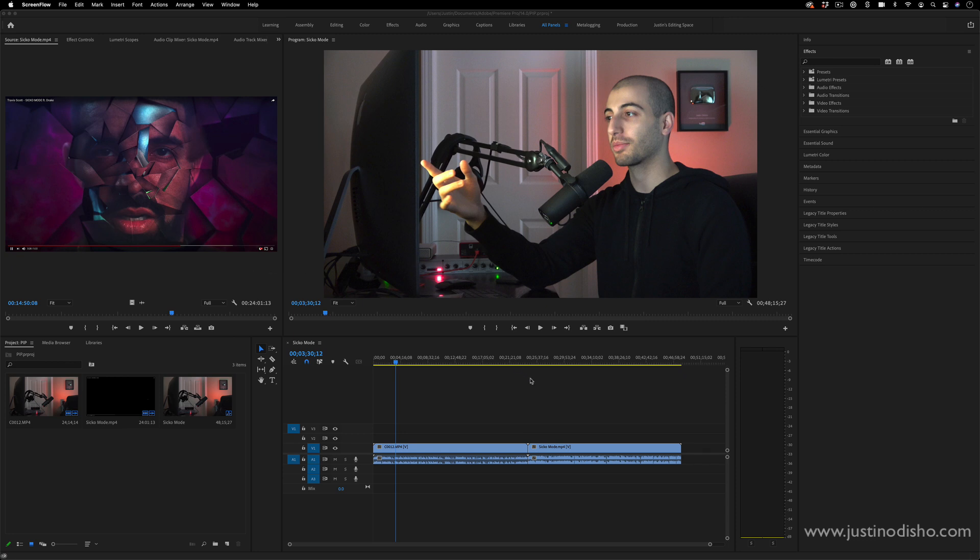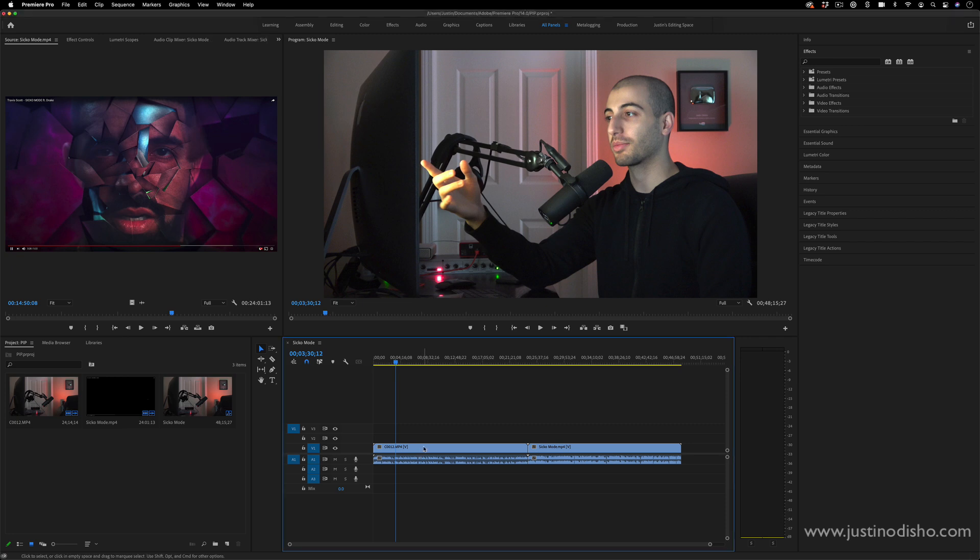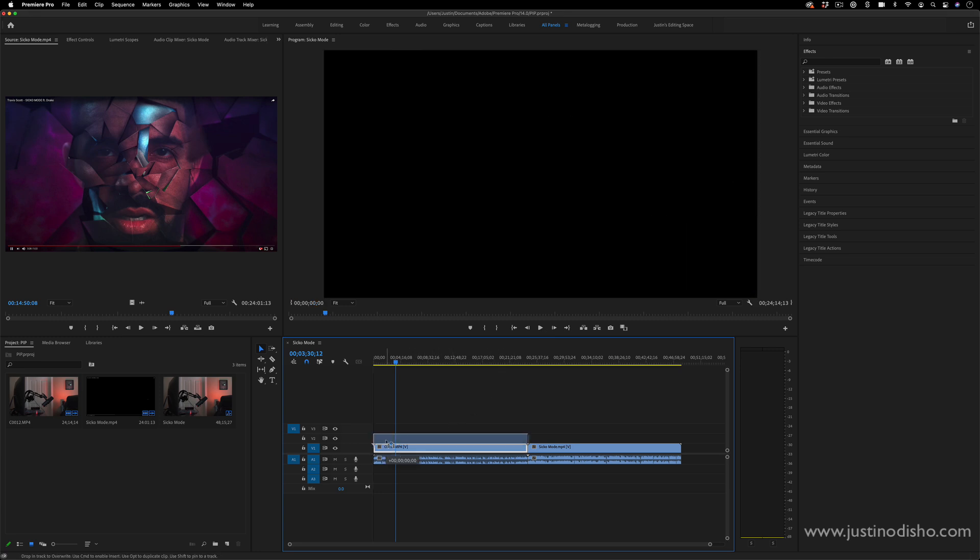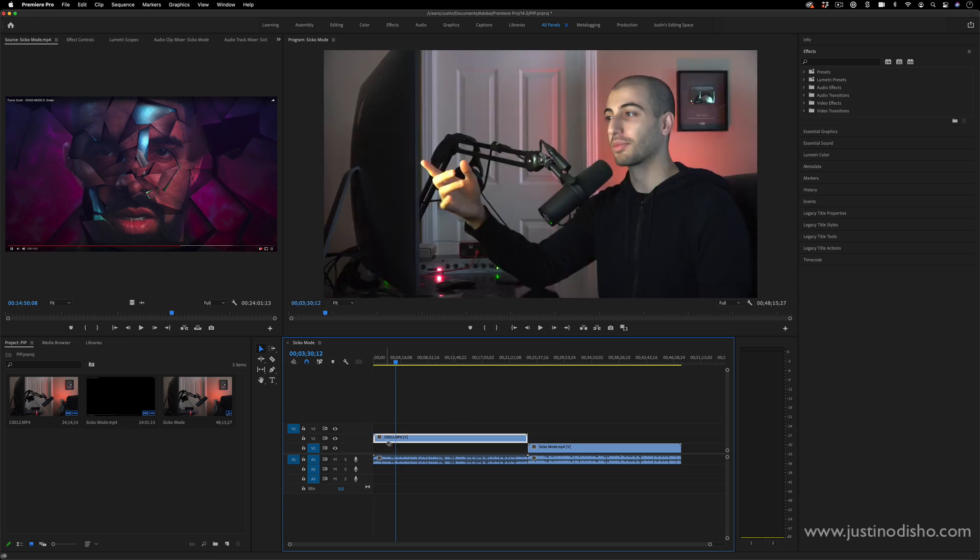But in this case, what you want to do to create the picture-in-picture effect is have two different layers. So on the top layer is going to be this small video that's inside of the big video. So for this example, if I wanted myself to be small and the video to be large in the background, I just take this clip of myself and put it on video track two.